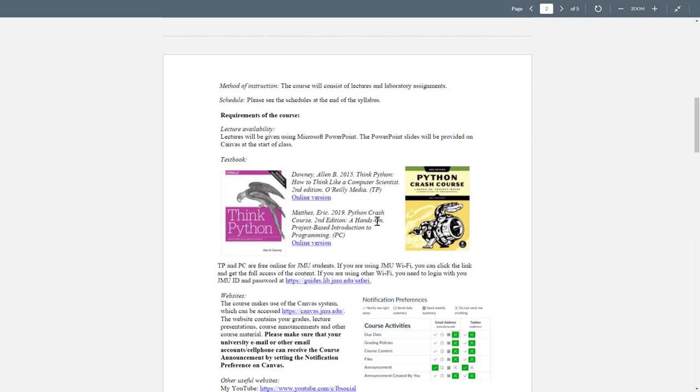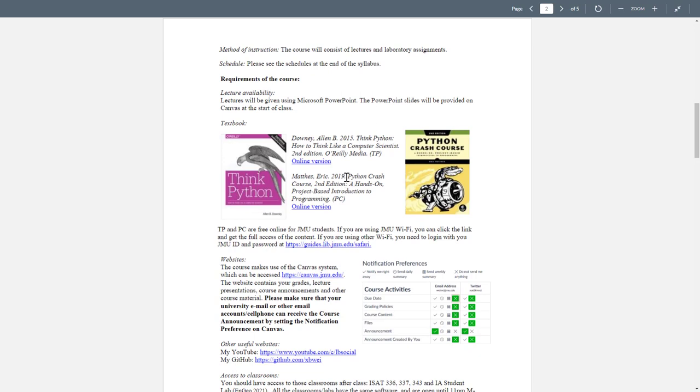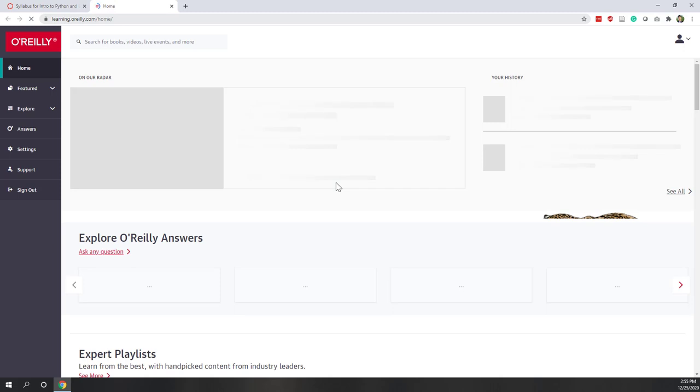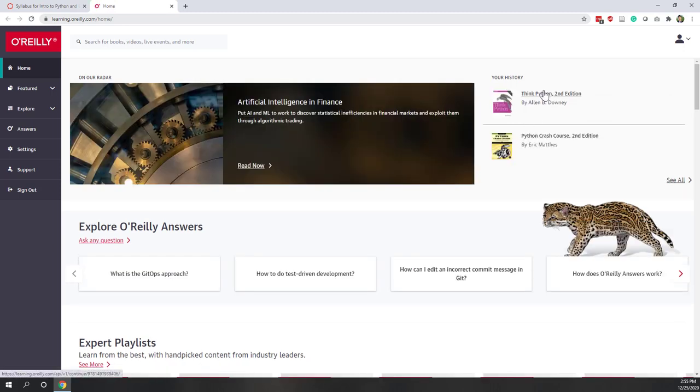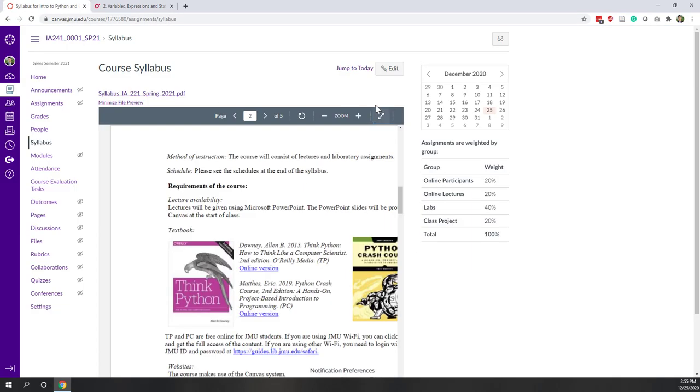We do have two textbooks. The first one is Thinking Python. This is a great textbook for beginners that helps you understand the basic concept of programming and how you can think like a computer scientist. The second textbook is Python Crash Course. This one provides a lot of hands-on examples, and I highly recommend that you try those demo codes from this textbook so that you can have a better understanding of Python. Both textbooks are free. If you are using JMU Wi-Fi, you can just simply click the URL. If you are working from home, you may need to go to the JMU library website and log in with your JMU ID, and then you can click those URLs.